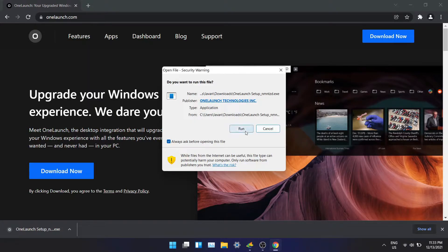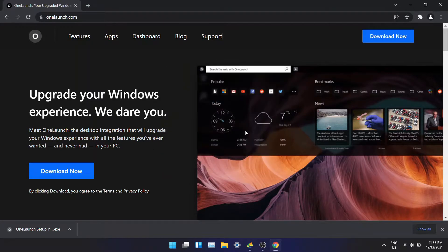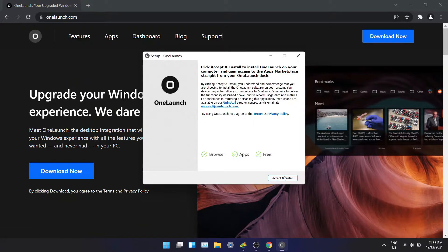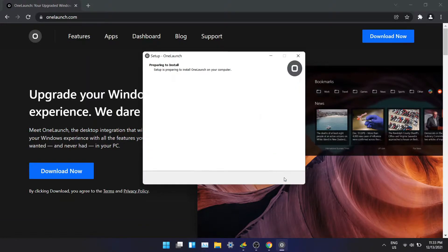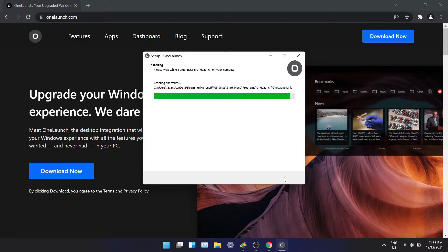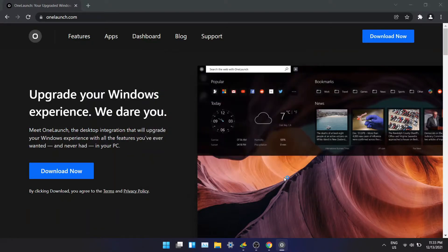Click on run in this window and now click on accept and install. Once it's done, OneLaunch will open up on the top of your desktop.